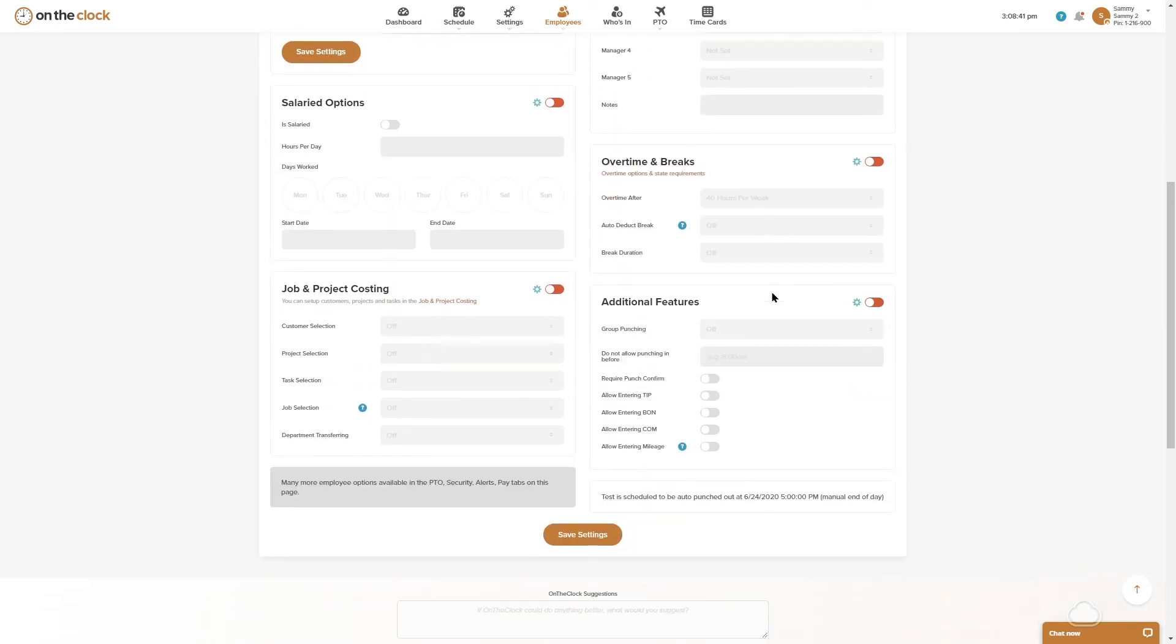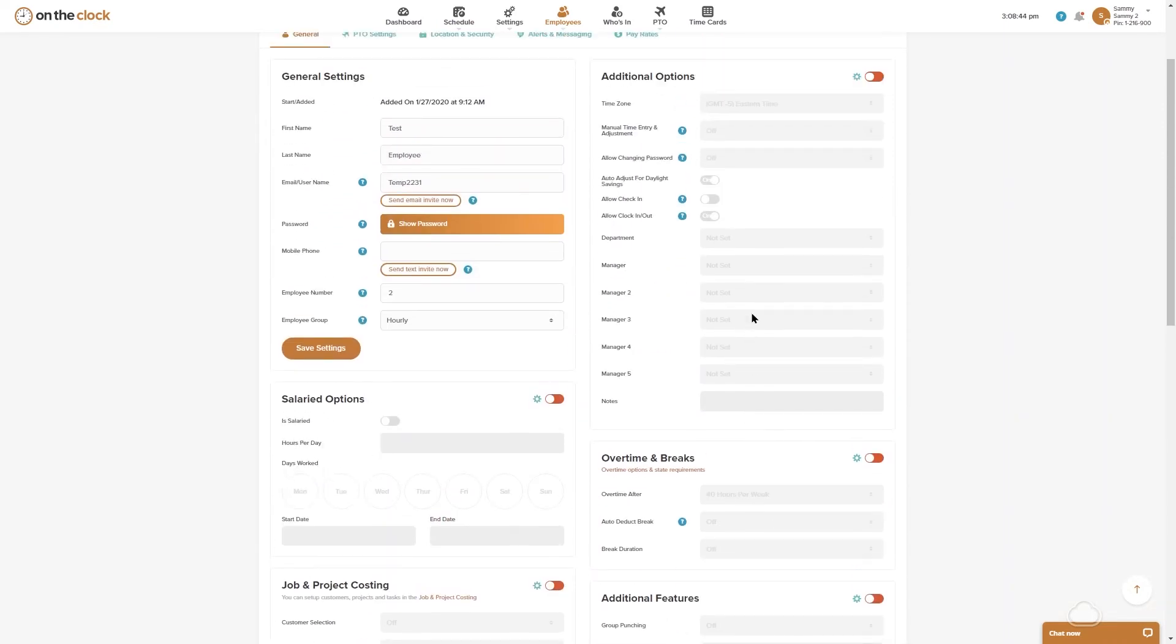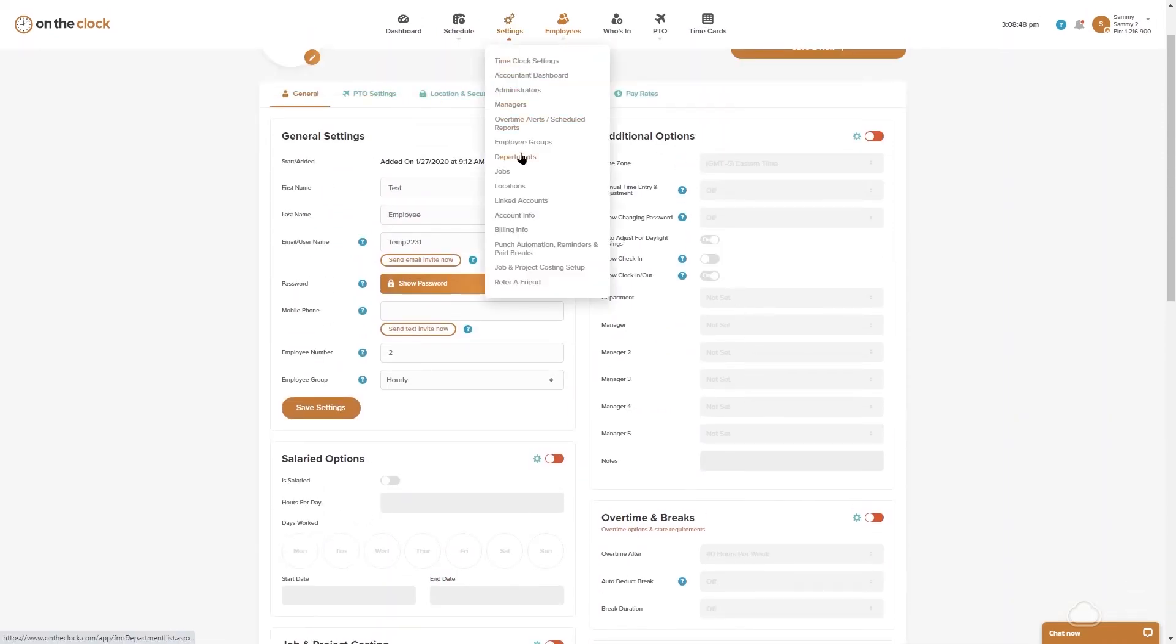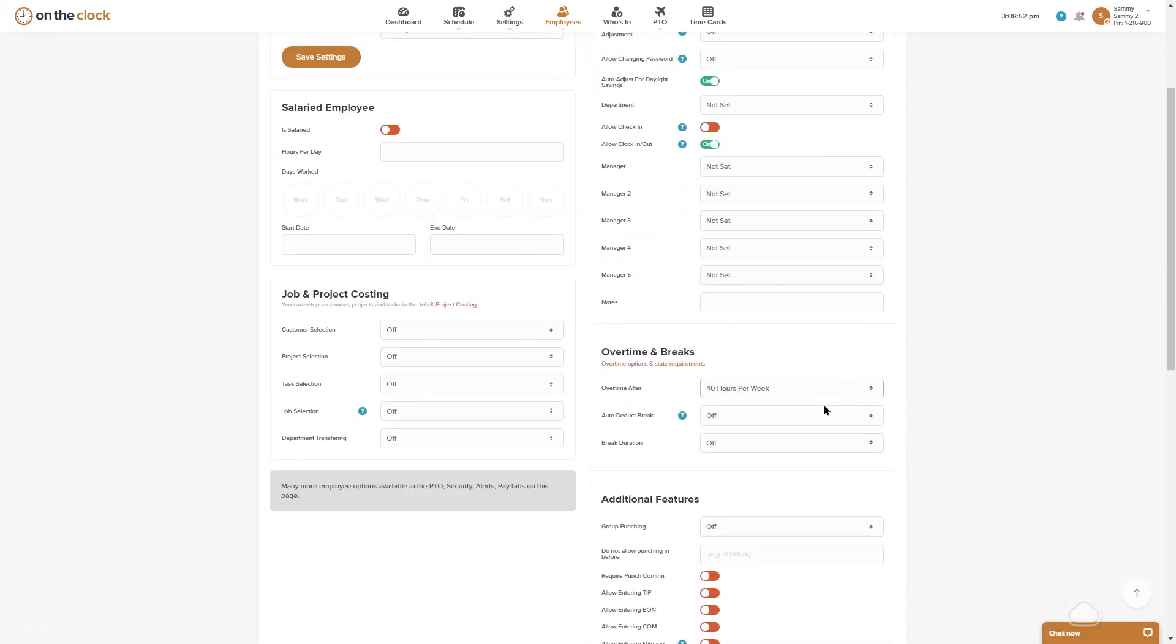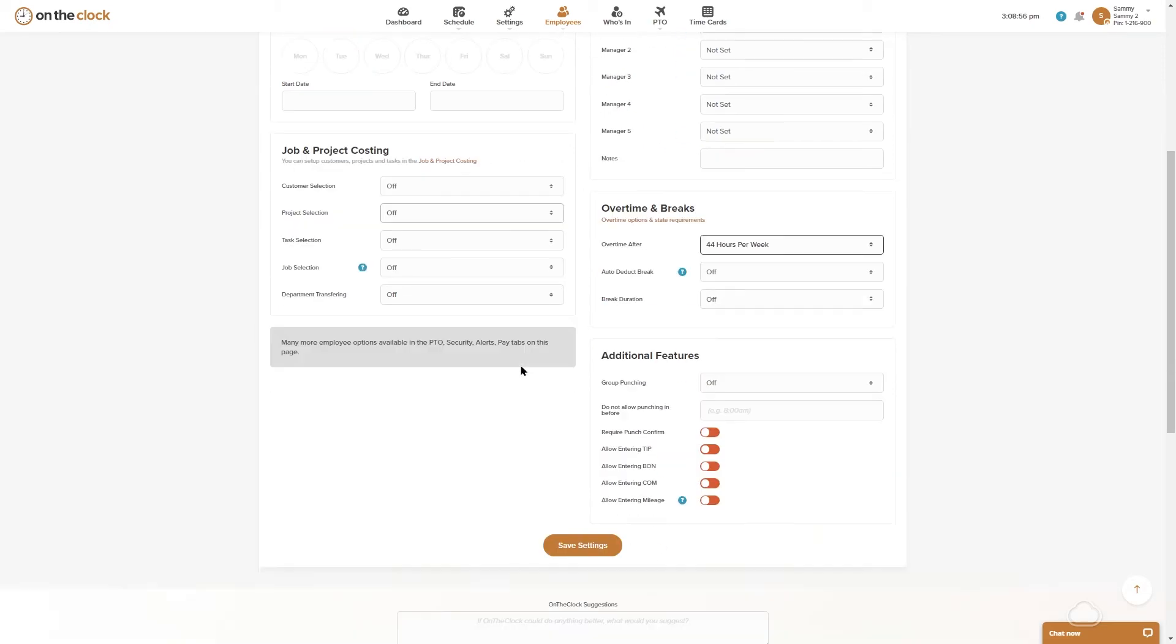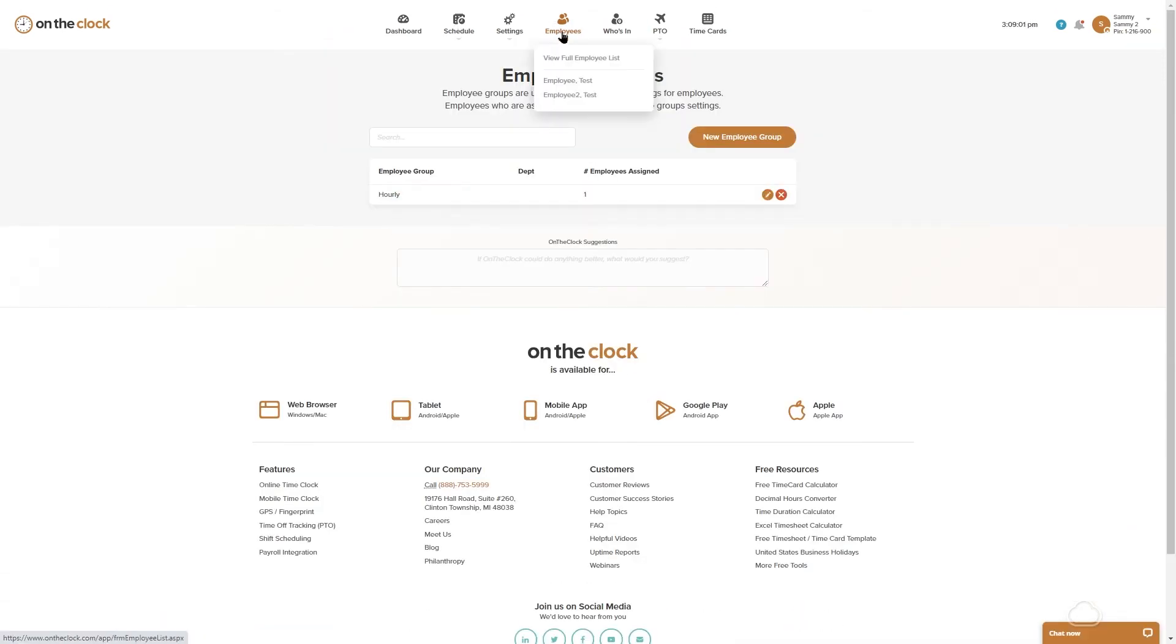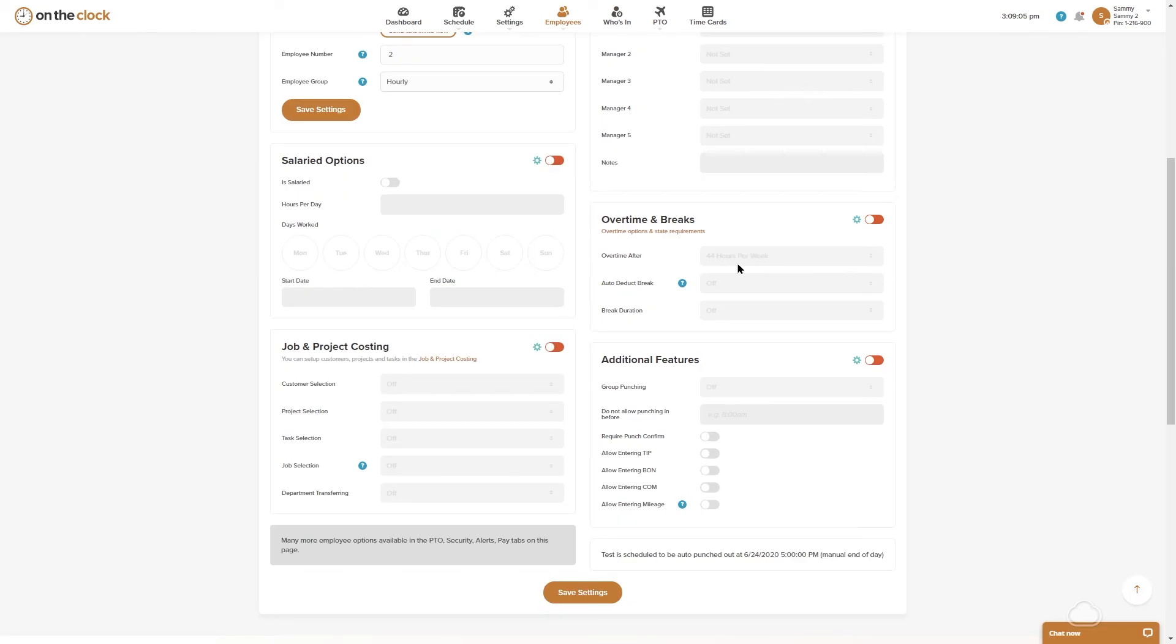If I needed to update something, I can actually go through the group settings and make a change and it'll automatically apply. So if I had my overtime rule wrong and I needed to update it for my entire hourly group, I could come in, save the setting, and now when I look at my test employee, my rule automatically updated.